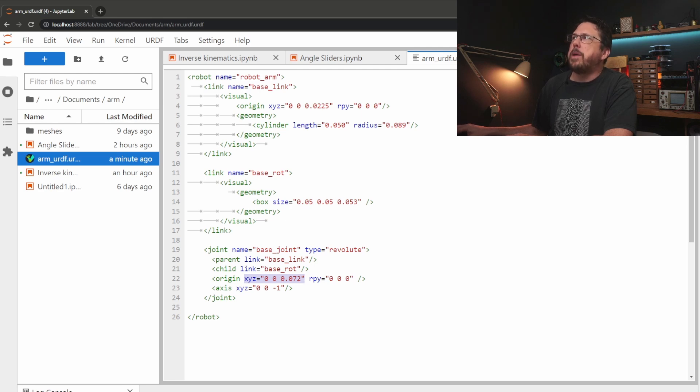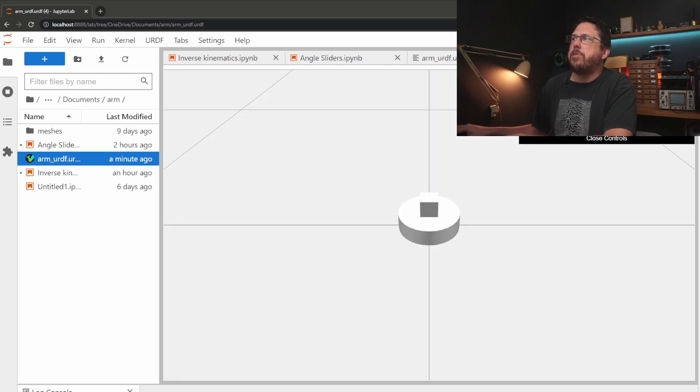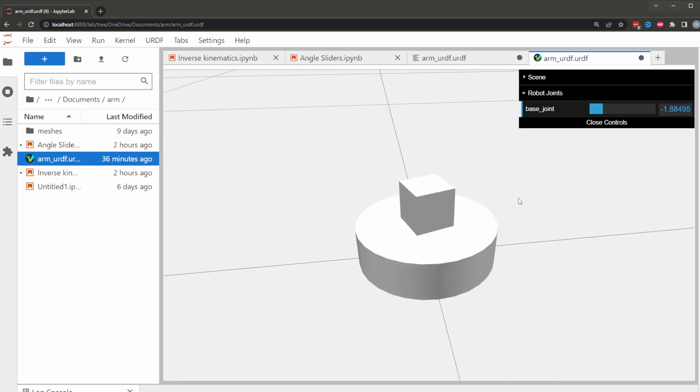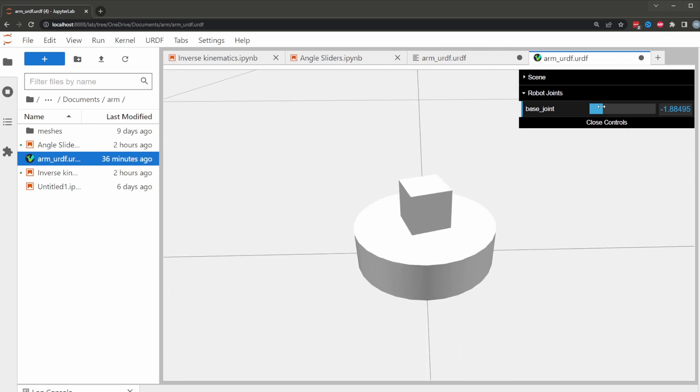Now that we've done that we should be able to see it in our preview again and we can see now we get a slider that lets us play with the angle of that joint.